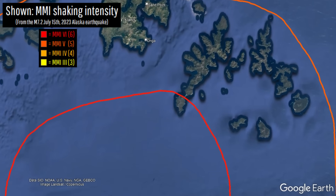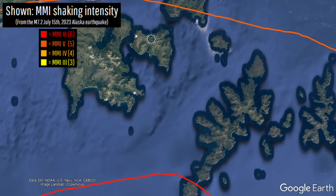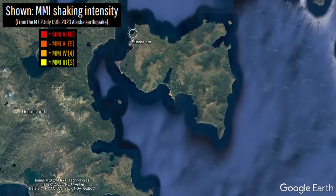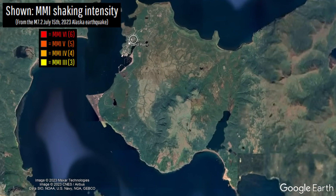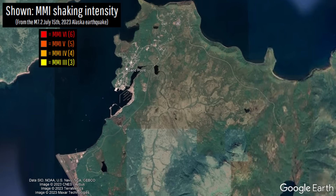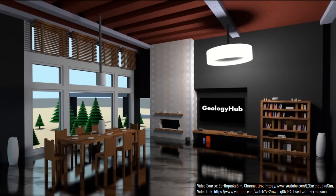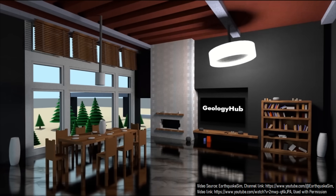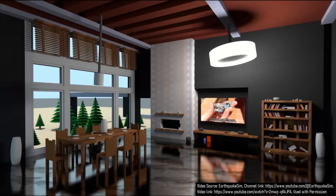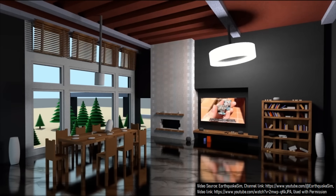While this quake had the potential to be devastating, the closest populated place — Sandpoint, Alaska — only experienced shaking equivalent to the simulation shown on screen.